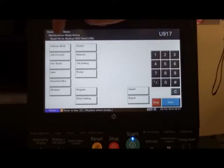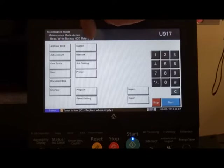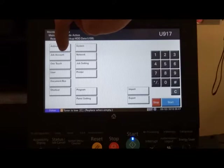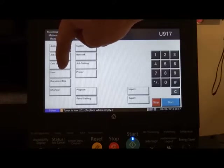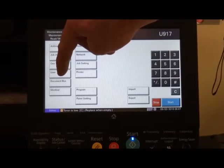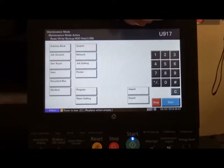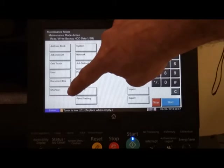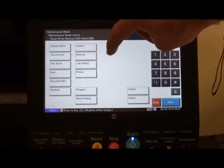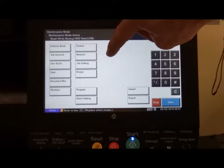Once you're in there, you have a list of all the things that we can backup or restore: the address book, job accounting, the one touch buttons, the user information, the document box. This will store the document boxes but not what's in them. Shortcuts, system, network — it won't backup the IP address either.